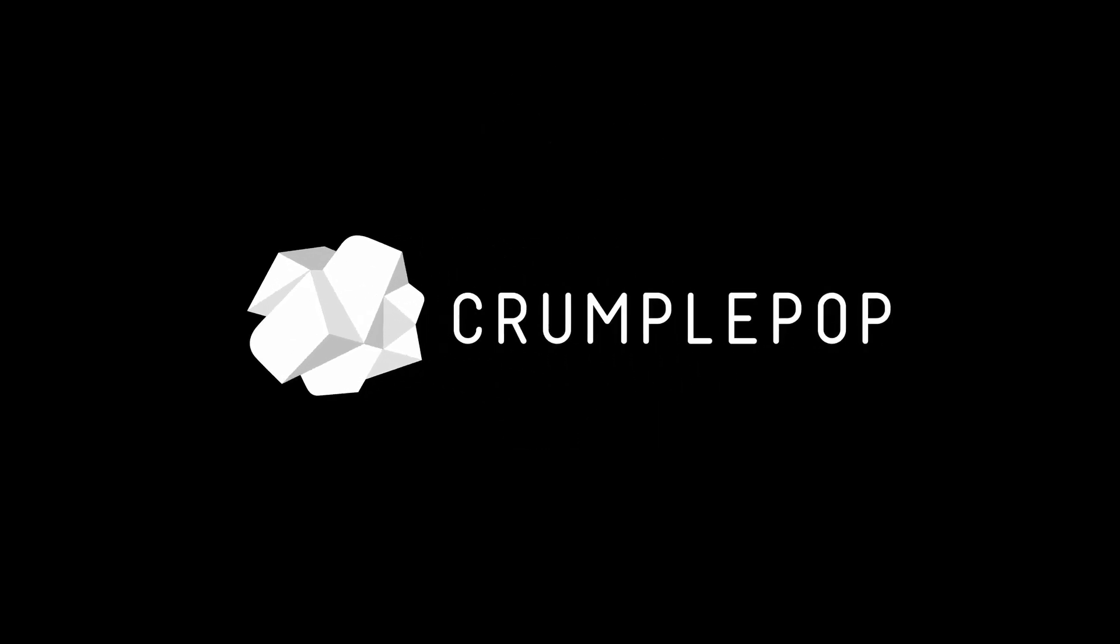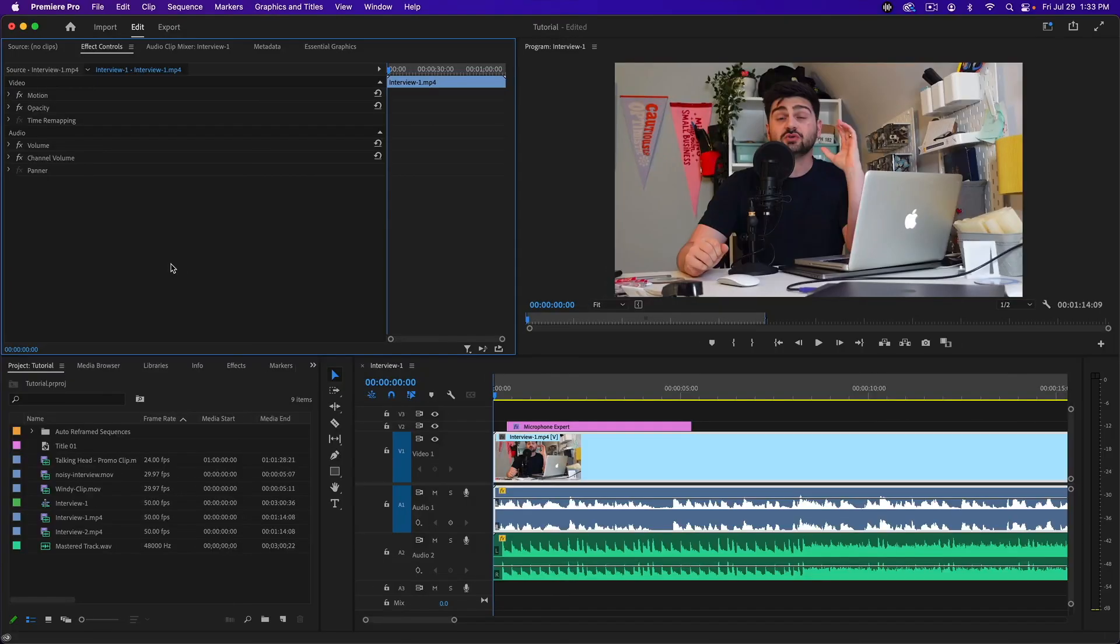Hey everyone, it's Patrick from Crumple Pop, and today I'm going to show you how to change your aspect ratio in Premiere Pro. There are a couple of different ways to do this. You can do it as a new sequence.